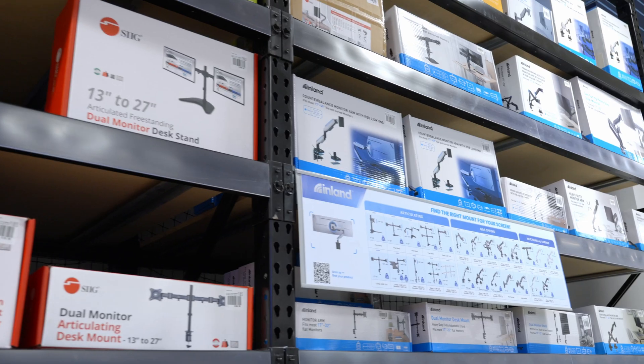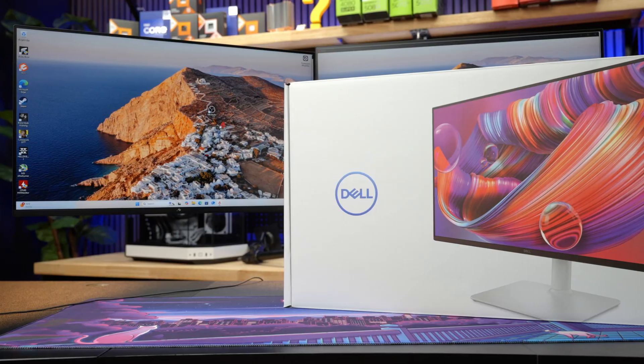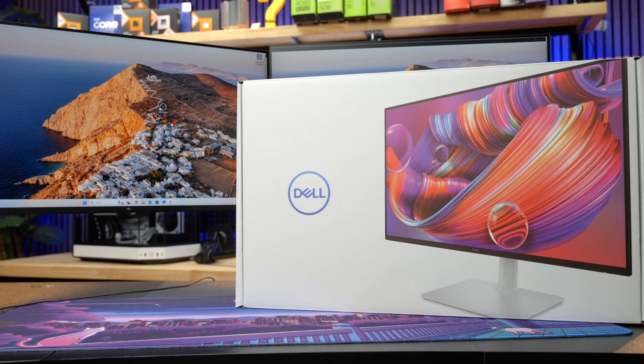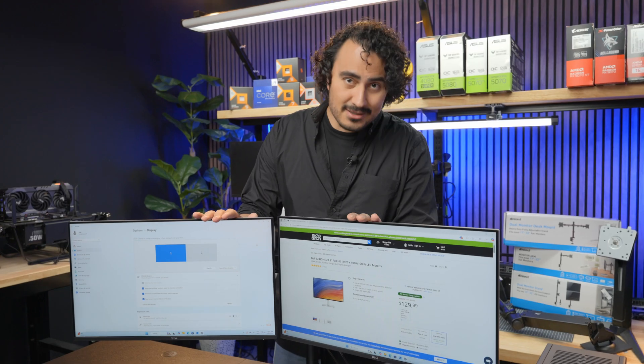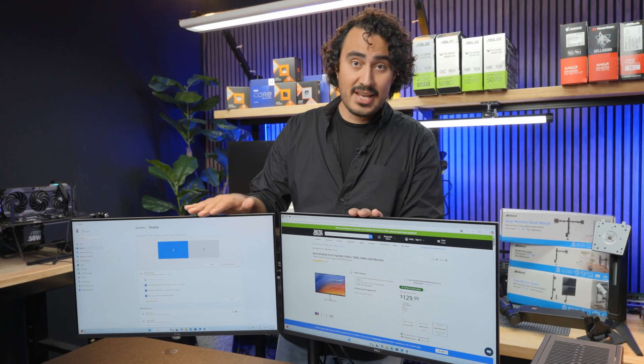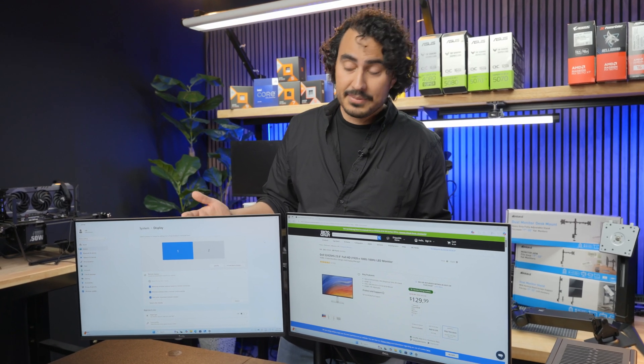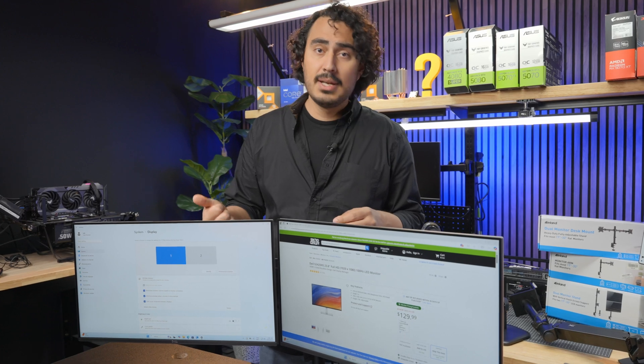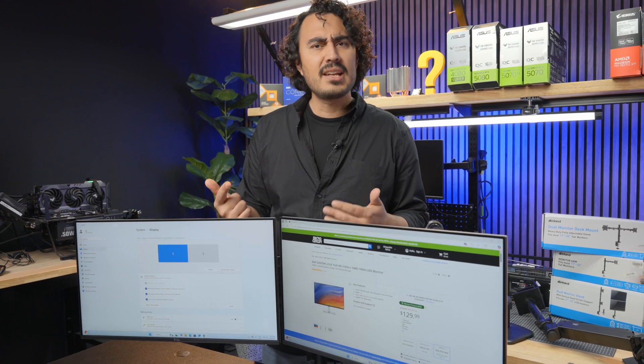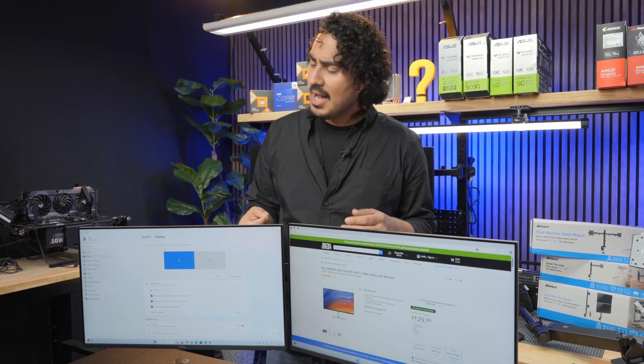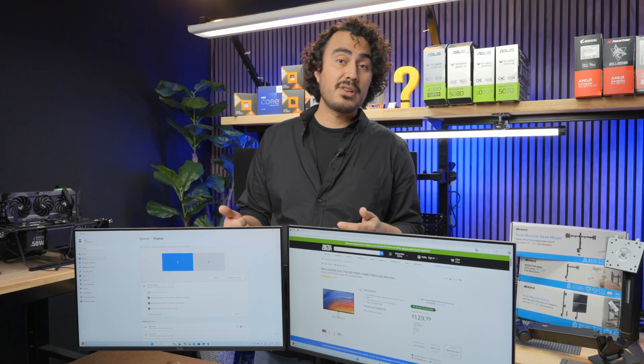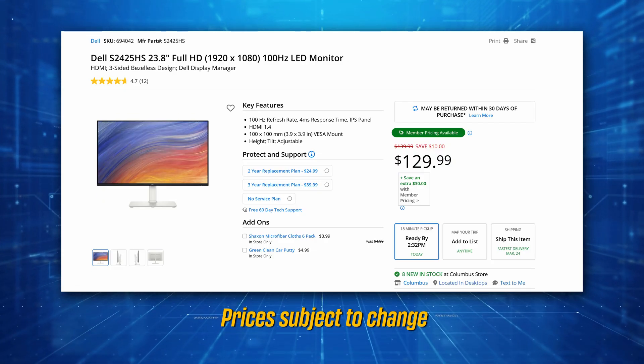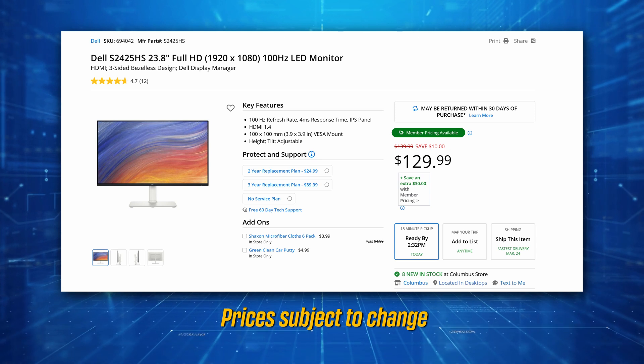What do you need for a monitor for productivity? The answer is just a couple of simple things. For instance, here I have two Dell 2425 HS monitors - twin monitors side by side for a dual monitor setup. These are ideal for productivity because they're 1080p, 100 hertz, which is nice for dragging windows around. They're IPS panels, so the colors look pretty nice, and they're decently priced. If you want to get a bunch of these, it's pretty easy to do.